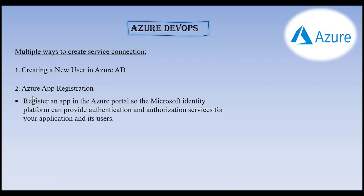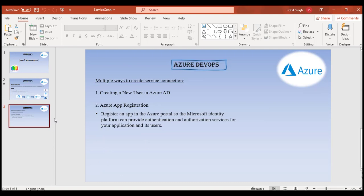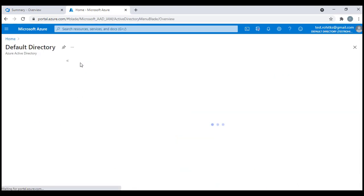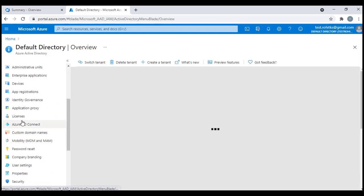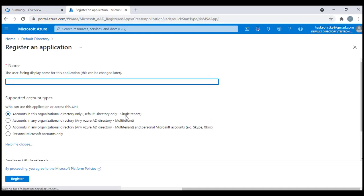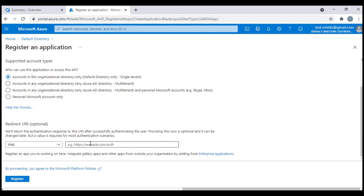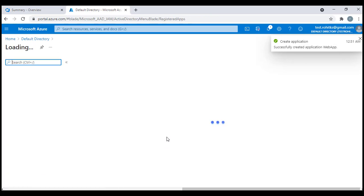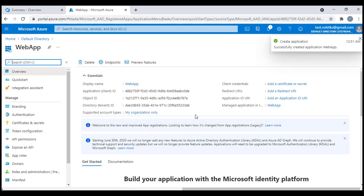We'll create an Azure app registration. I'll go to my Azure portal, navigate to Azure Active Directory, go to App Registrations, and click on New Registration. I'll give it a random name like 'web app', keep the default options, and since I don't have a redirect URL I'll leave that blank. My web app has been created and registered.